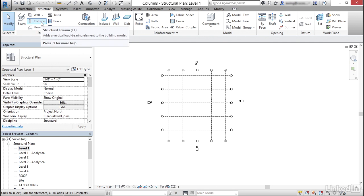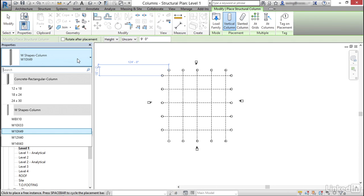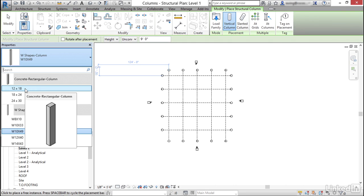Let's click on column and instead of this W shape, let's click our drop down here and I want to grab a concrete rectangular column. I'll go 12 by 18.